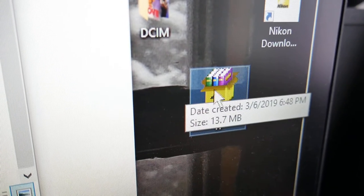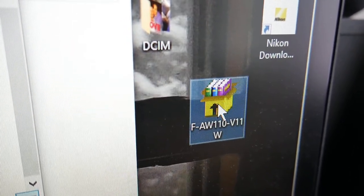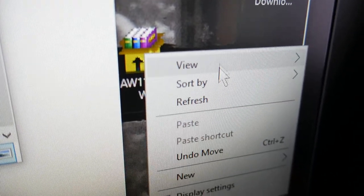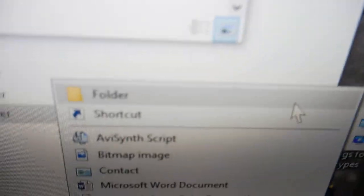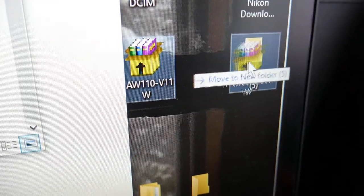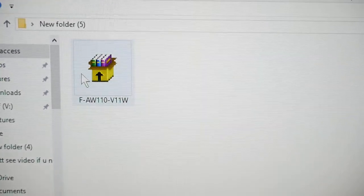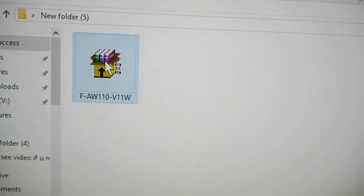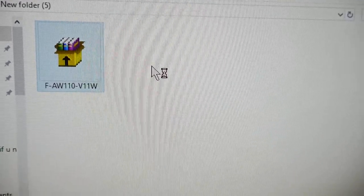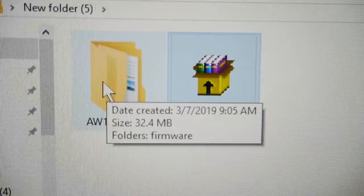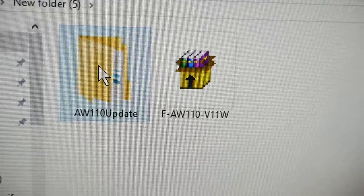Once the download is complete, you'll see a file. Create a new folder by right-clicking and selecting New Folder. Drag the downloaded file into that folder, double-click the folder, and then simply double-click the file. Give it some time and it will extract and create a whole new folder inside.